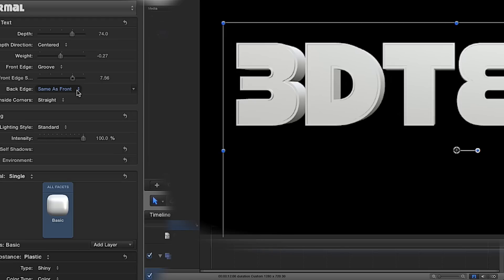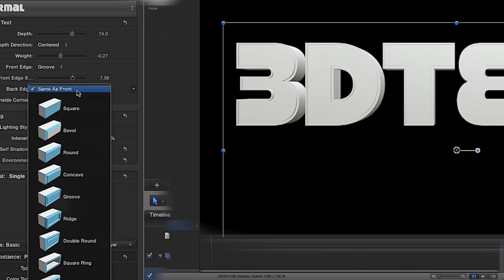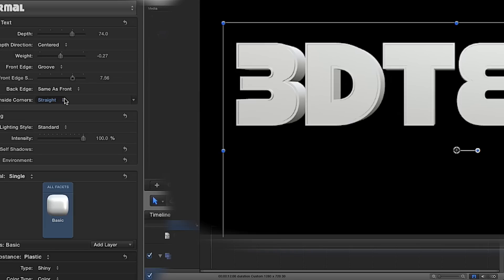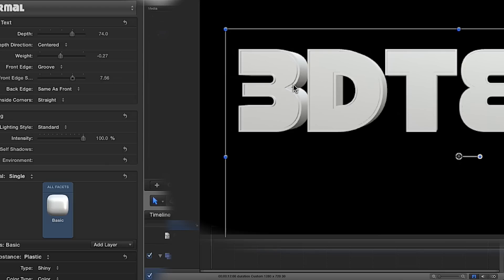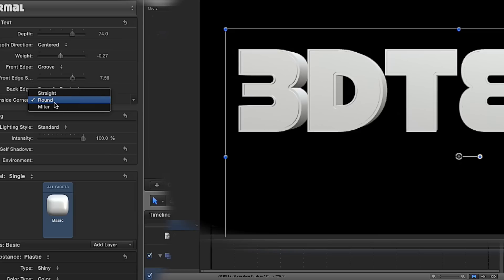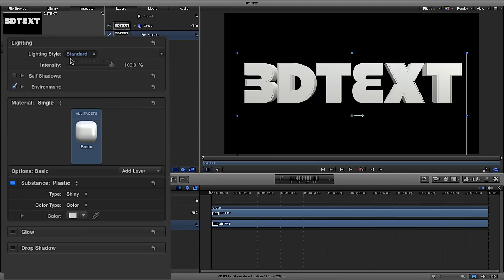We've also got the back edge, because we can work with this text in 3D space and rotate all the way around it. The back edge can be set the same as the front or with a separate beveled style. Then we have inside corners — looking at the M shape of the text, for example. At the moment it's on straight, which is nice and sharp. We could have rounded, which rounds the bevel off slightly, or mitre, which squares it off. I'll keep mine on straight.